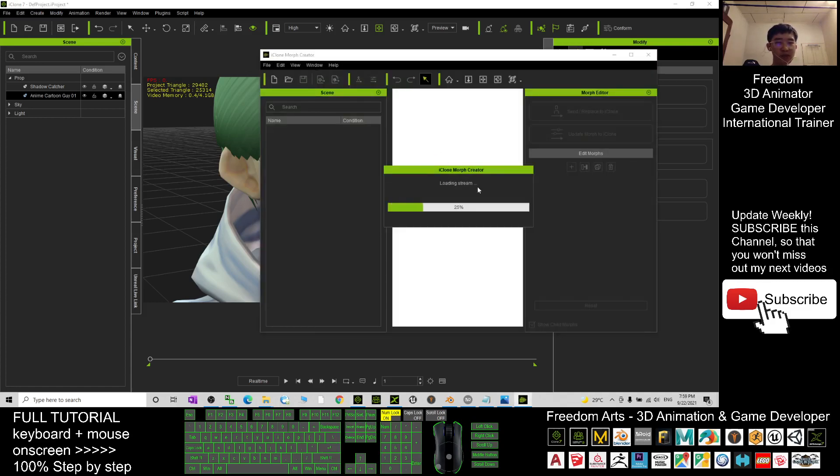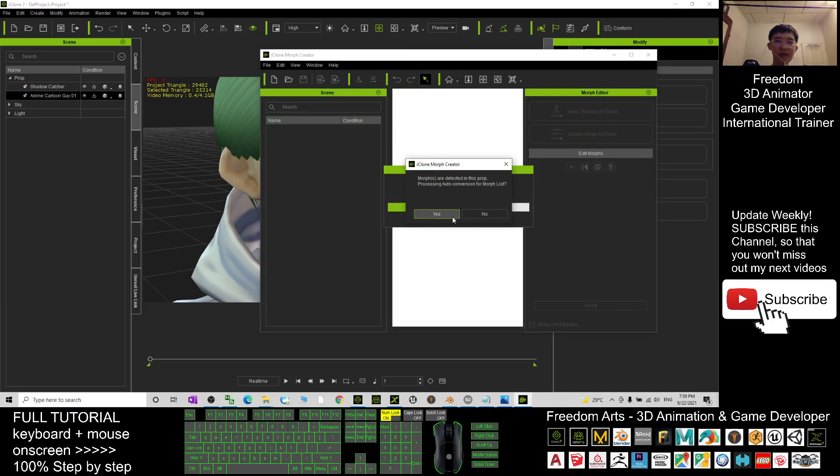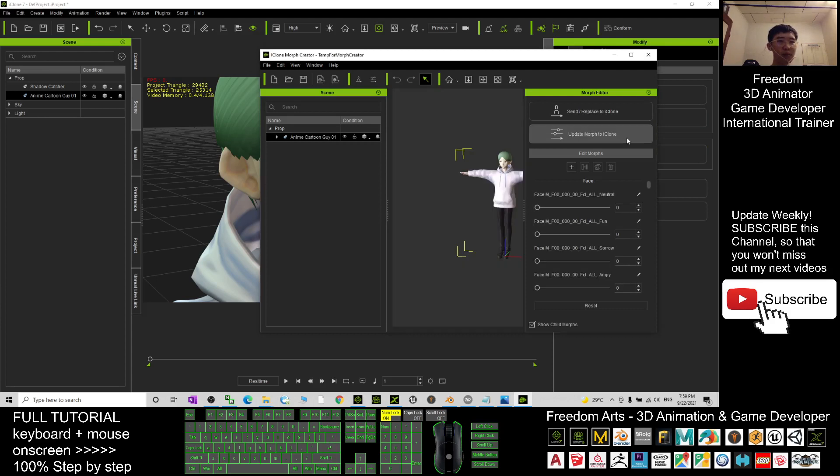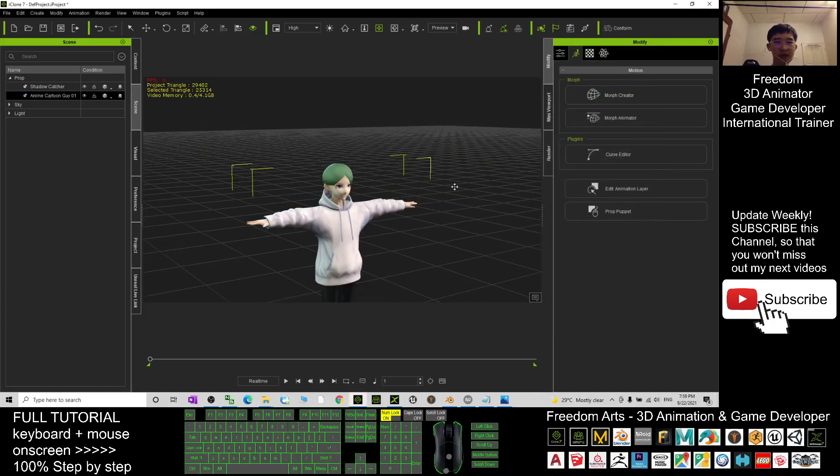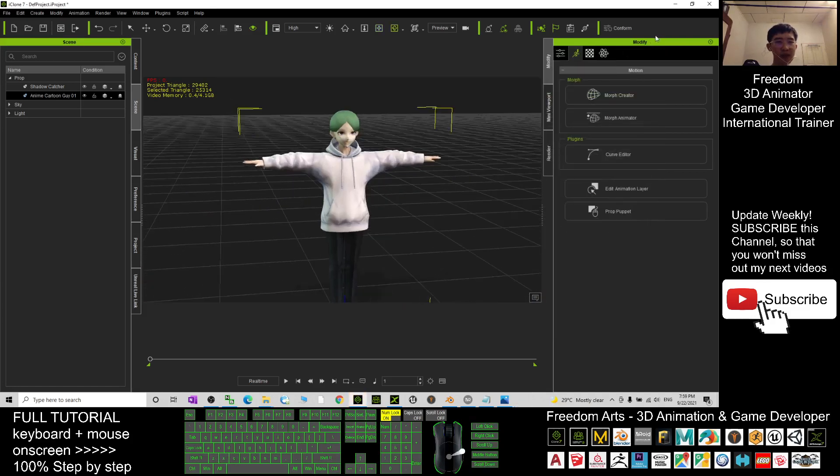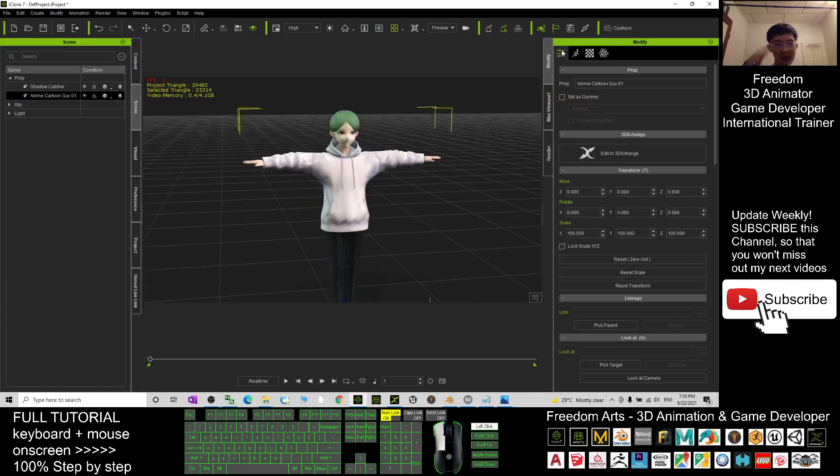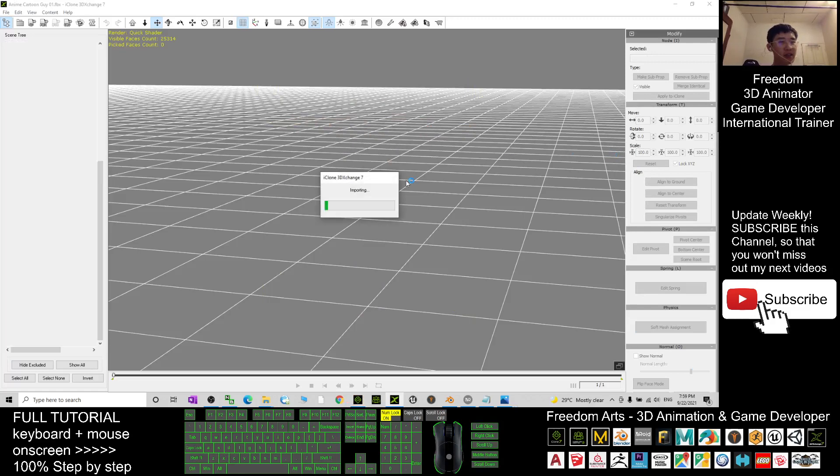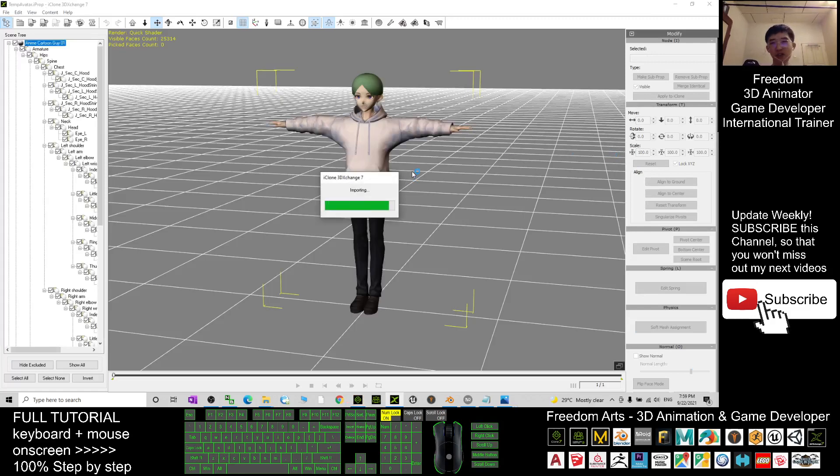I'm going to import every one of the morphs and update the morph to iClone, same as usual. Close.